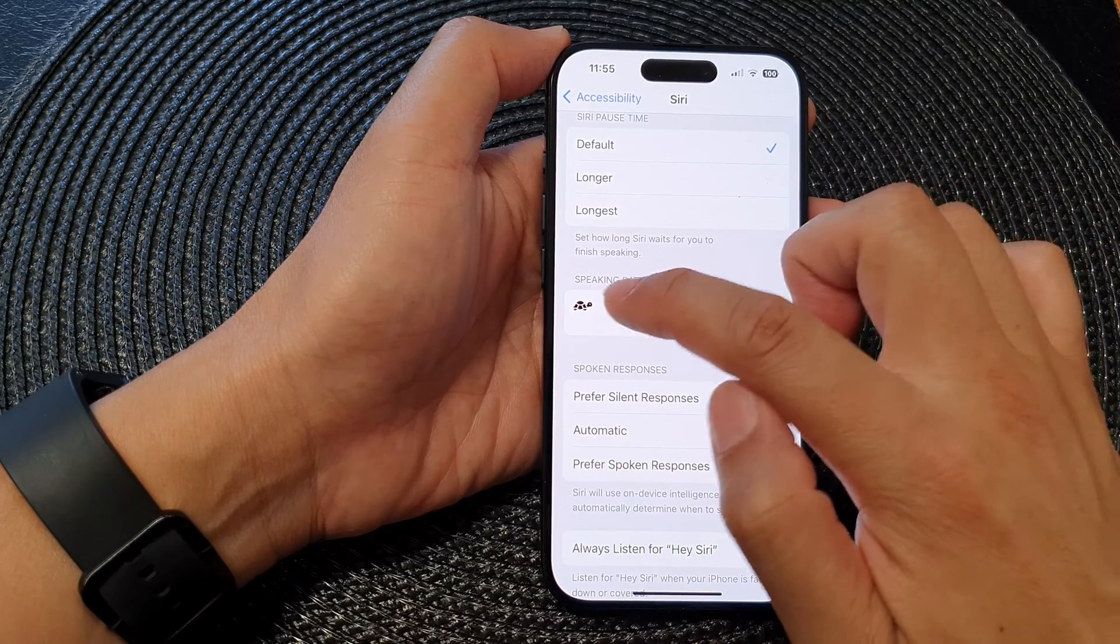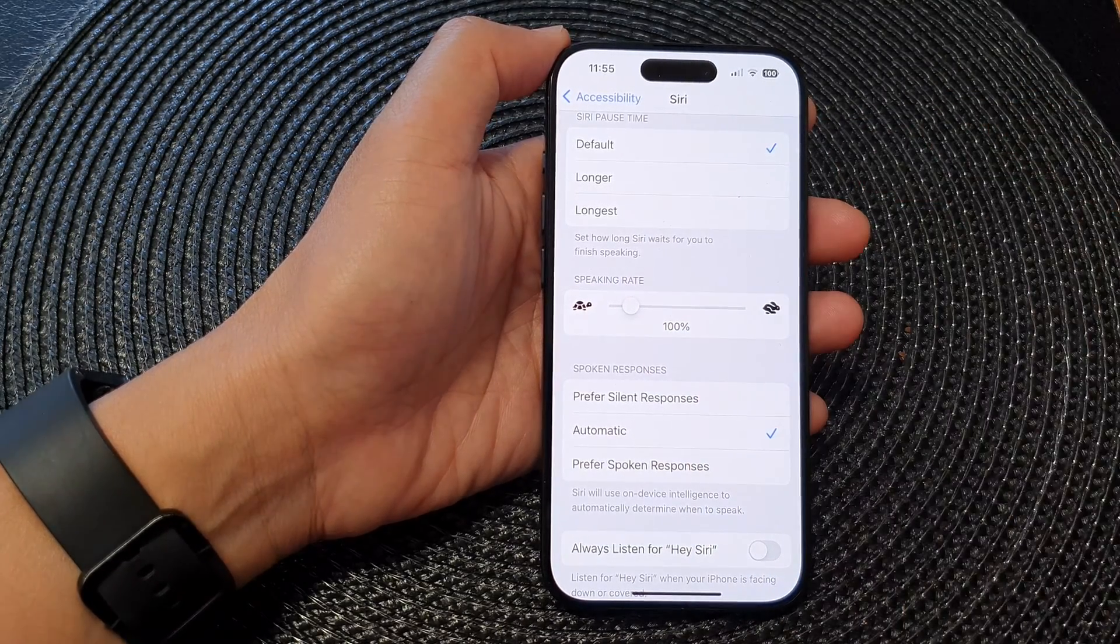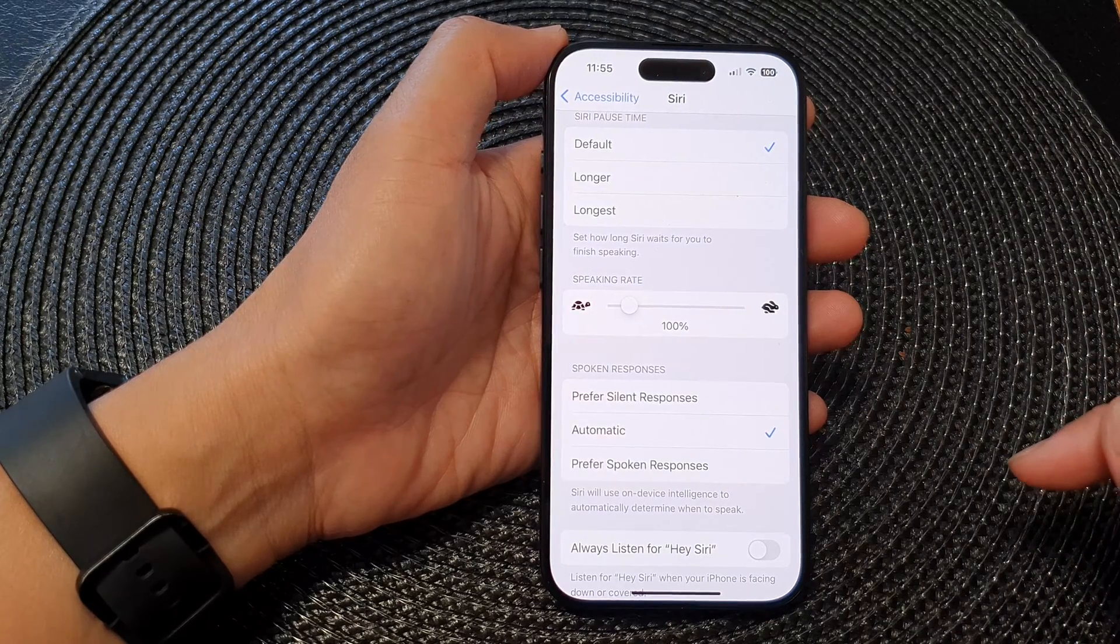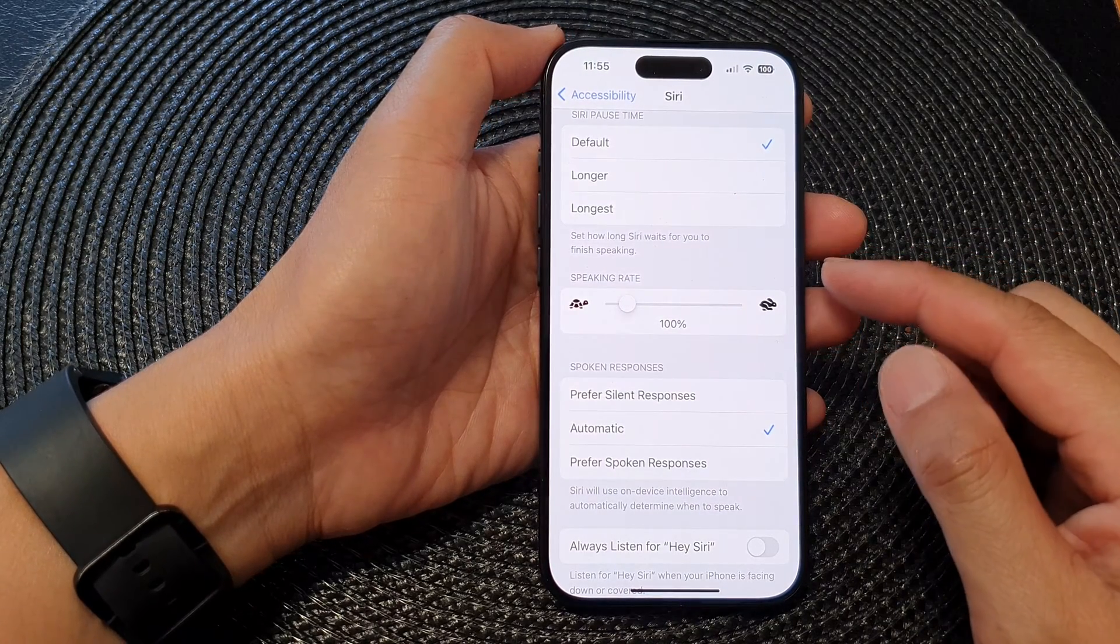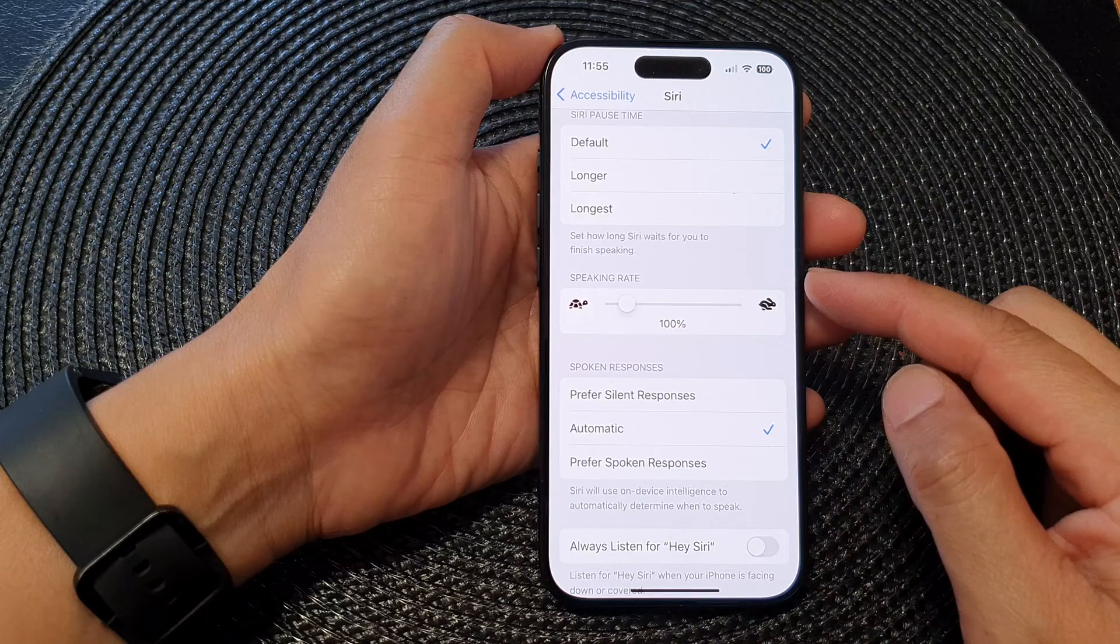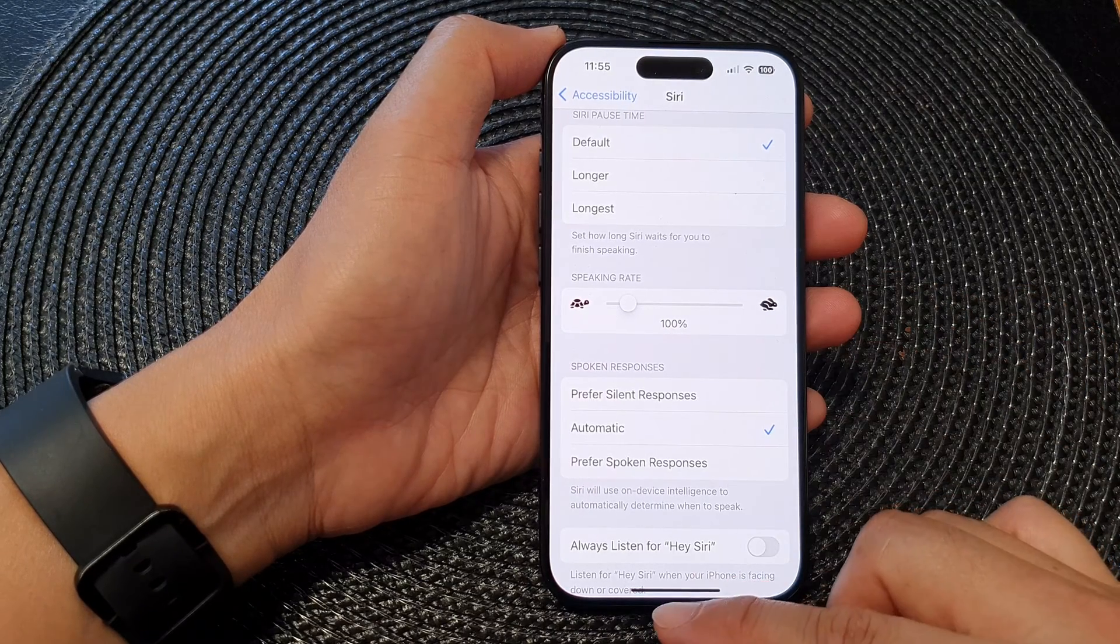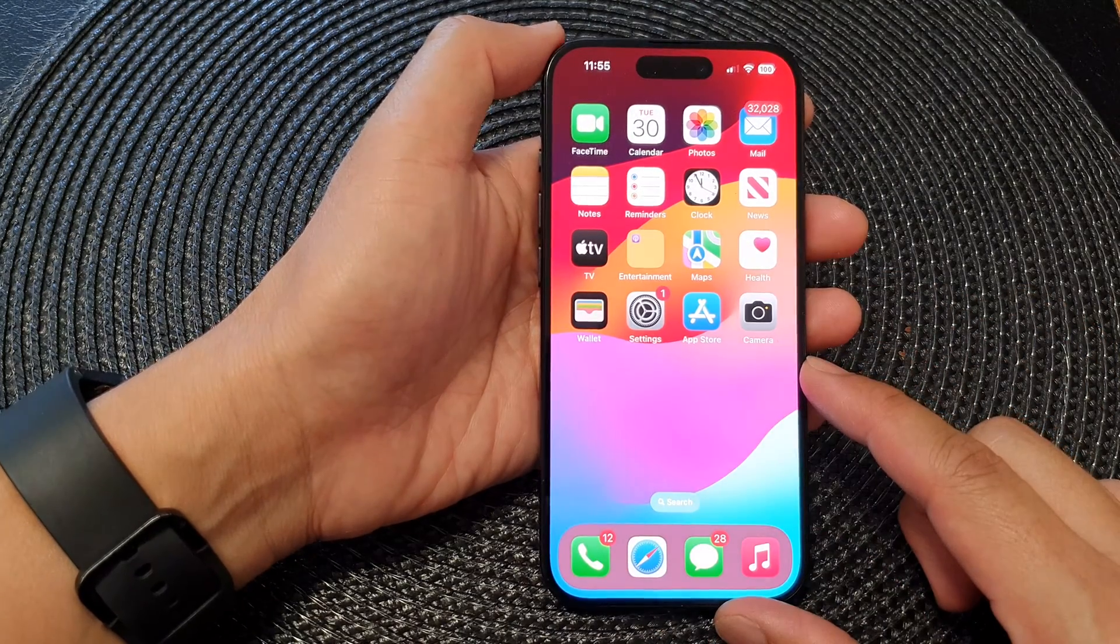And that's it, so that is how you can change the speaking rate on the iPhone 15 series. Finally you can swipe up to go back to the home screen.